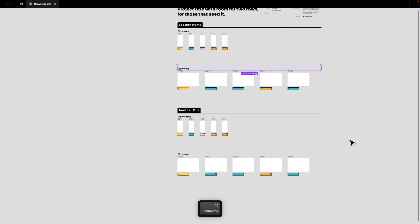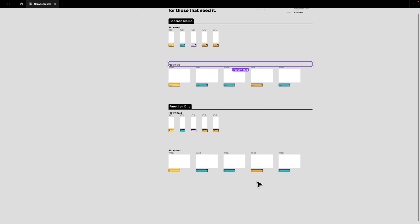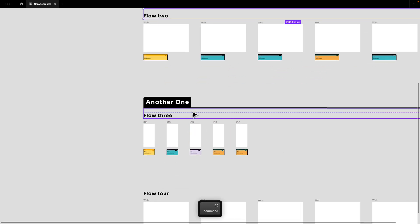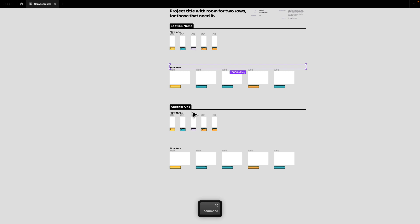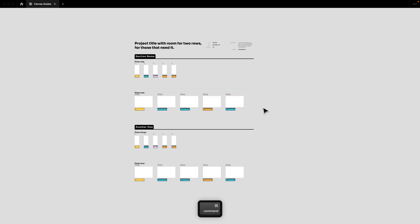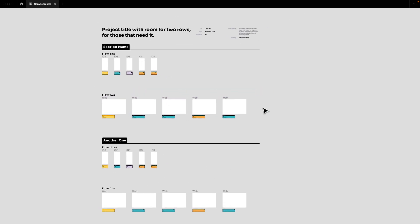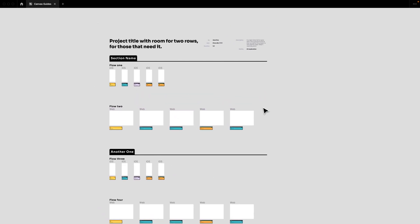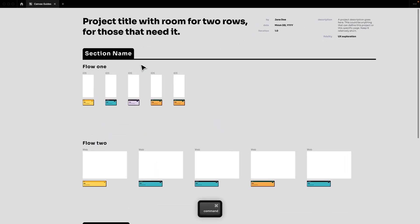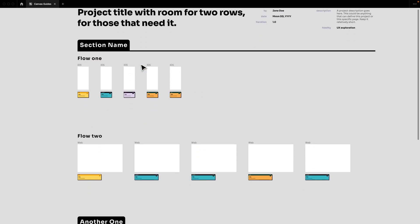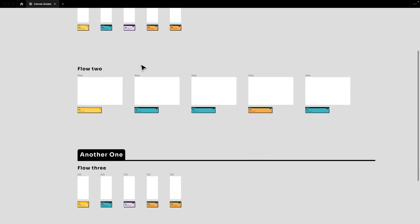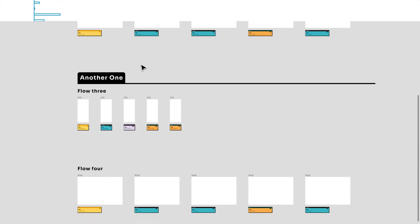Then you move into the next segment or category, which could be a checkout flow or anything else depending on what you're working on. Basically, what you're doing is making it very easy for other people — team members and designers — to look through your design files and find whatever they're looking for.